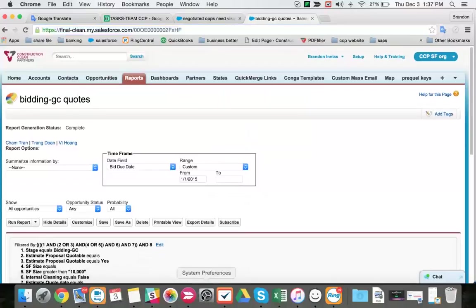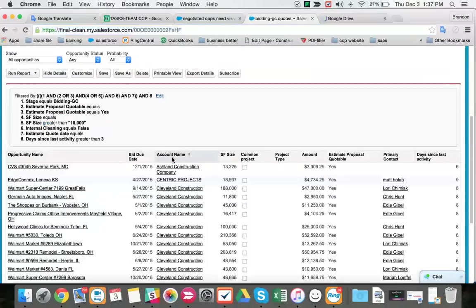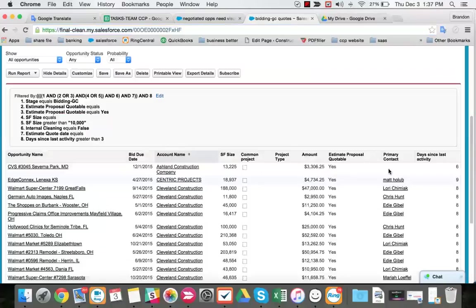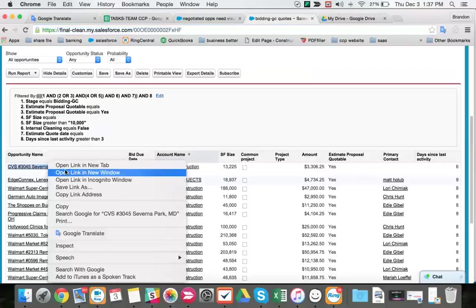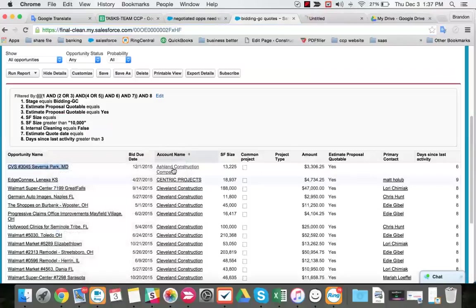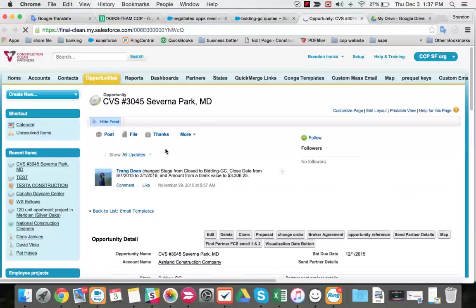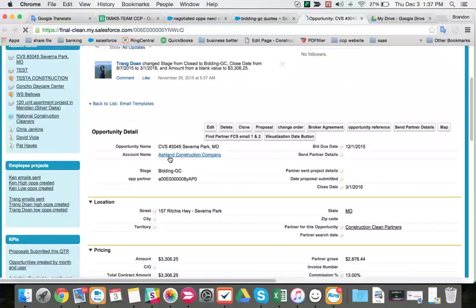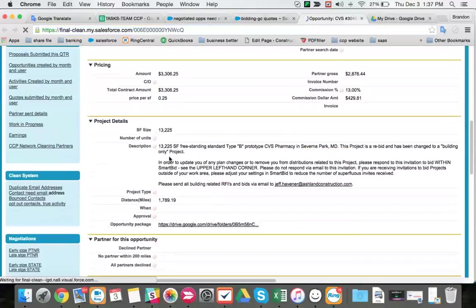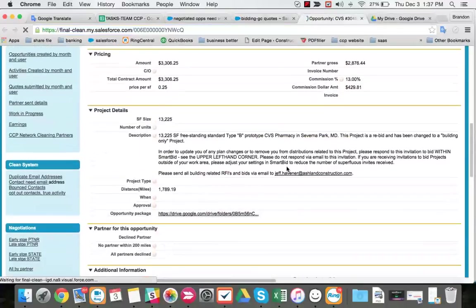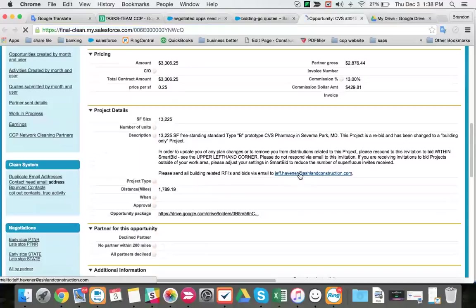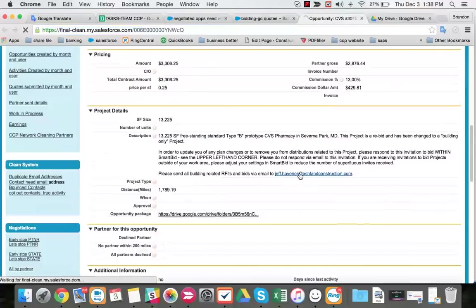I want to open up. The way we do this task is we should have a primary contact here. Since we don't, we'll probably have to pick a contact from Ashton Construction. I'm pretty sure that's what happens, unless there's a contact here, which there is, so we should email to Jeff Havaner.